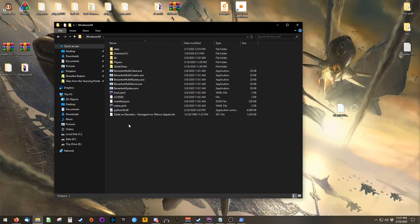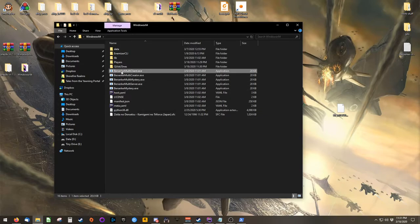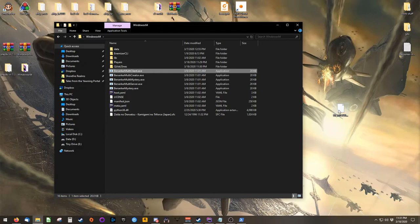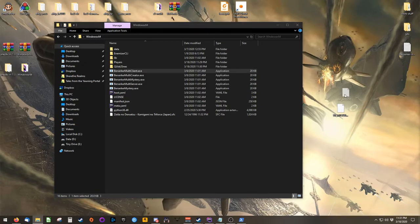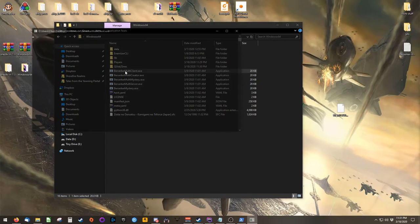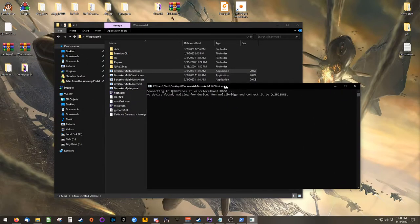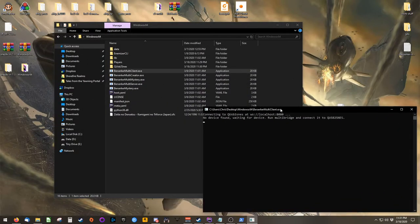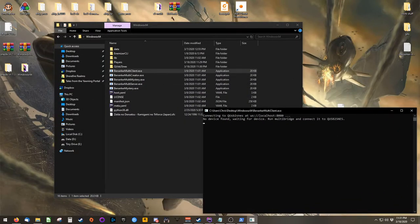Inside of Berserker's main directory, find berserkermulticlient.exe. Take your patch file and drag it on top of berserkermulticlient.exe. This both opens a server and creates a ROM file on your desktop.